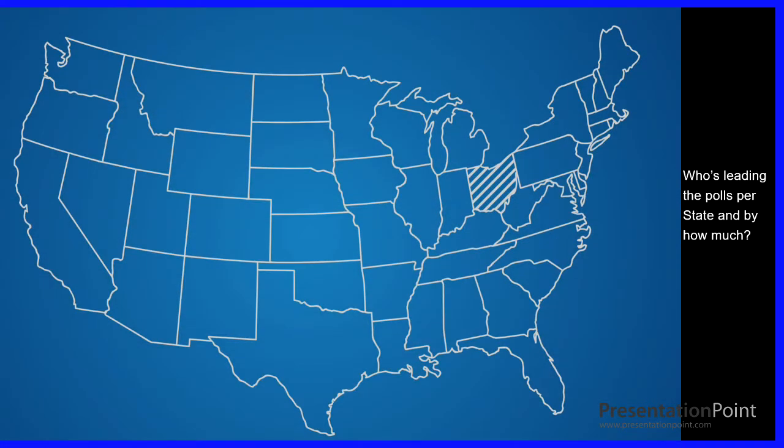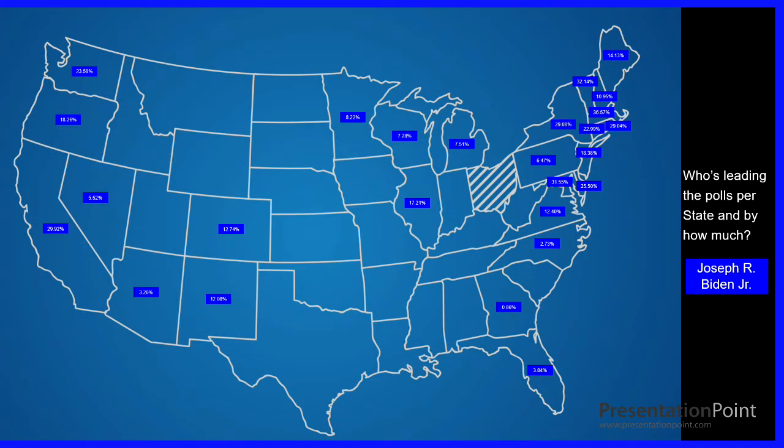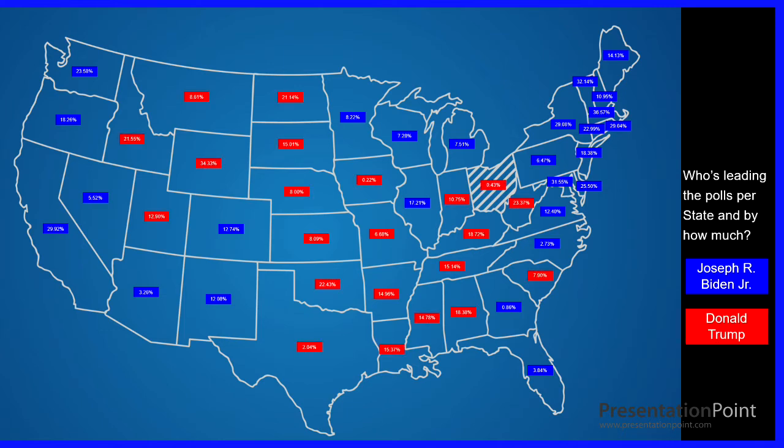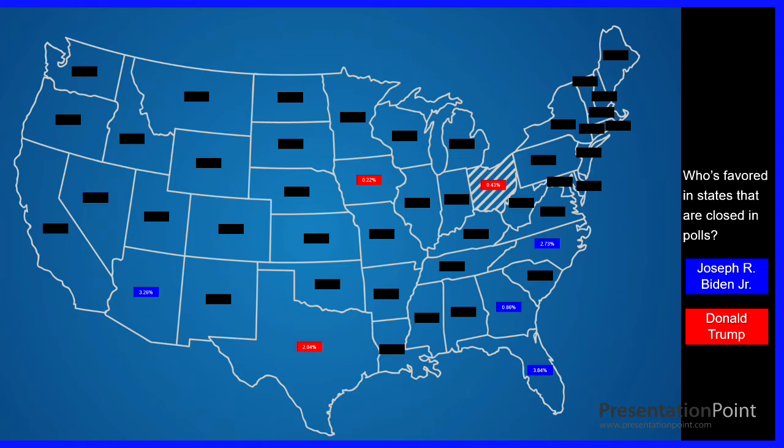Then we have some fun with a map of the US where we're showing who's leading the polls per state and how much, and then we decided to show just those states that are the closest in the polls and which states are considered the tipping points.